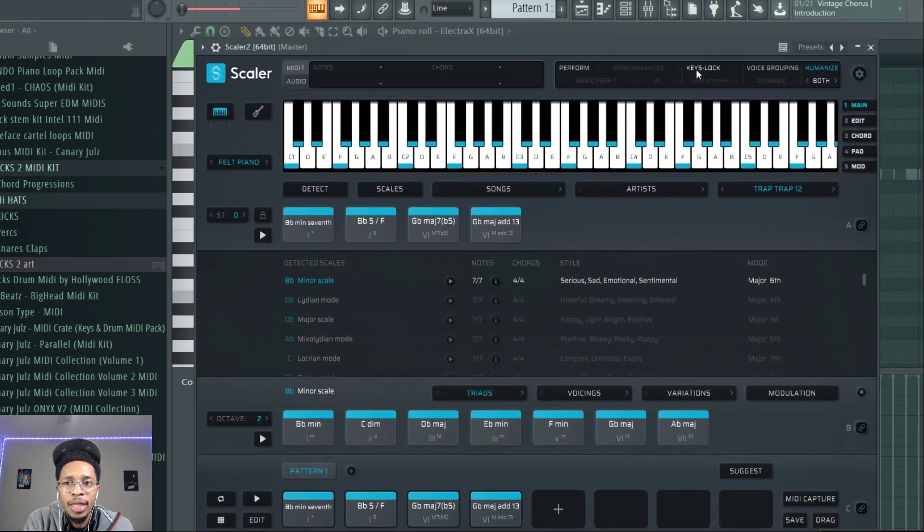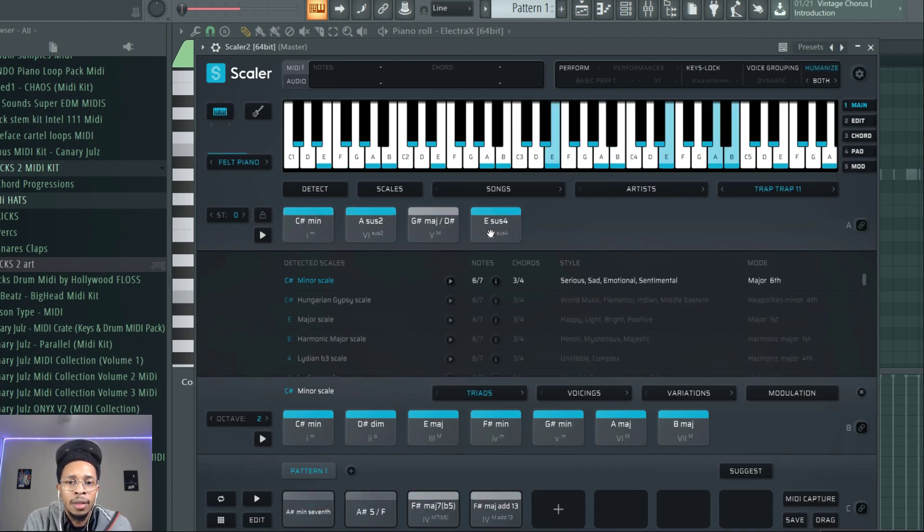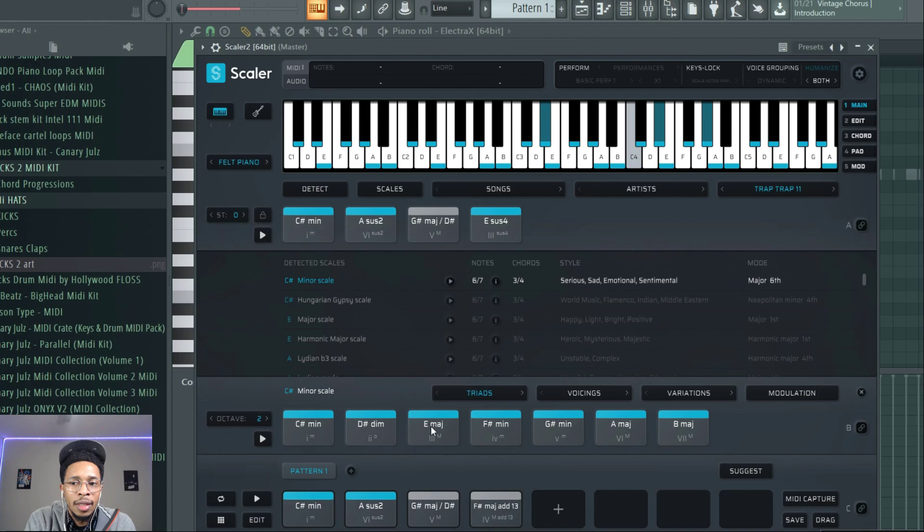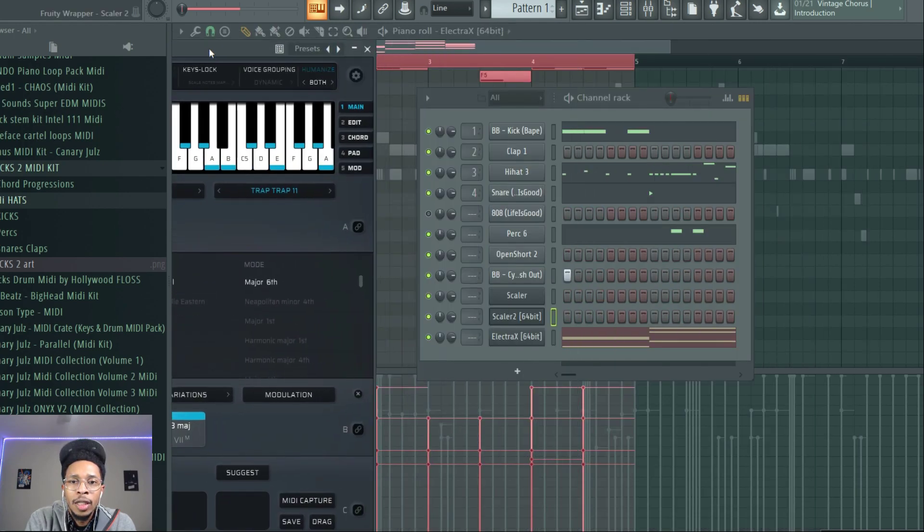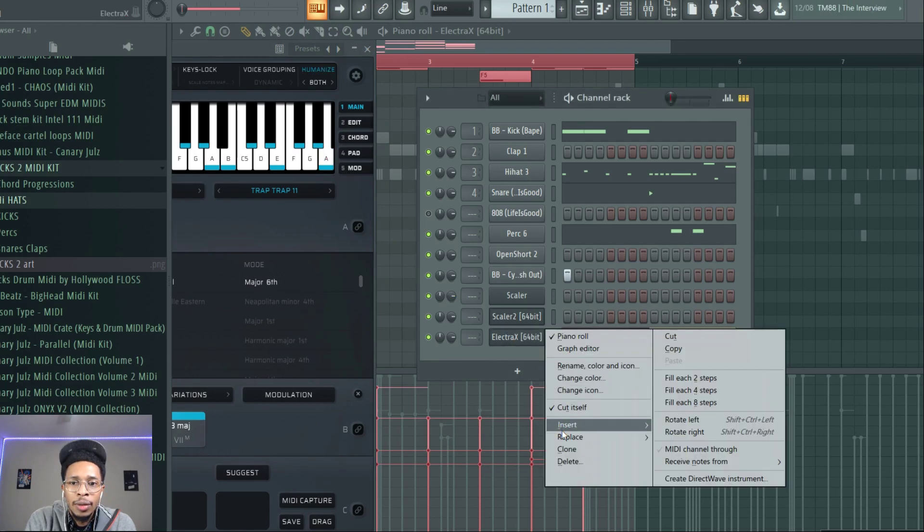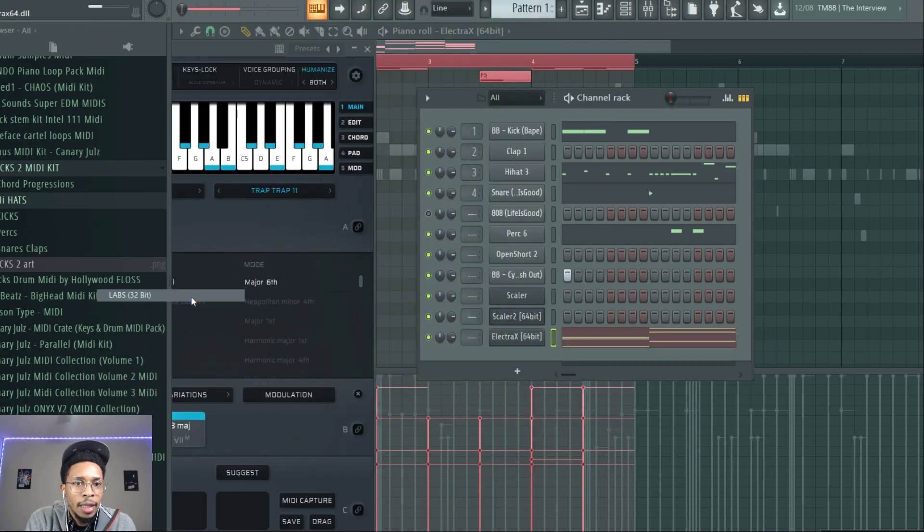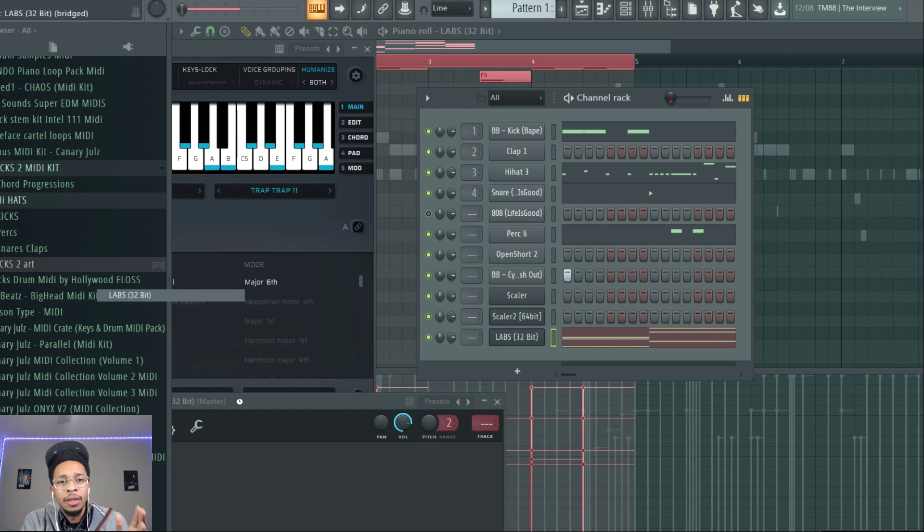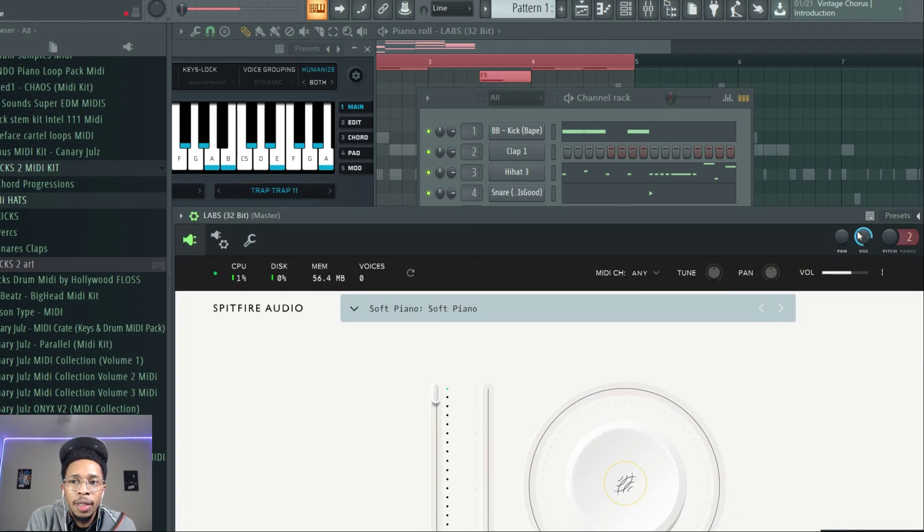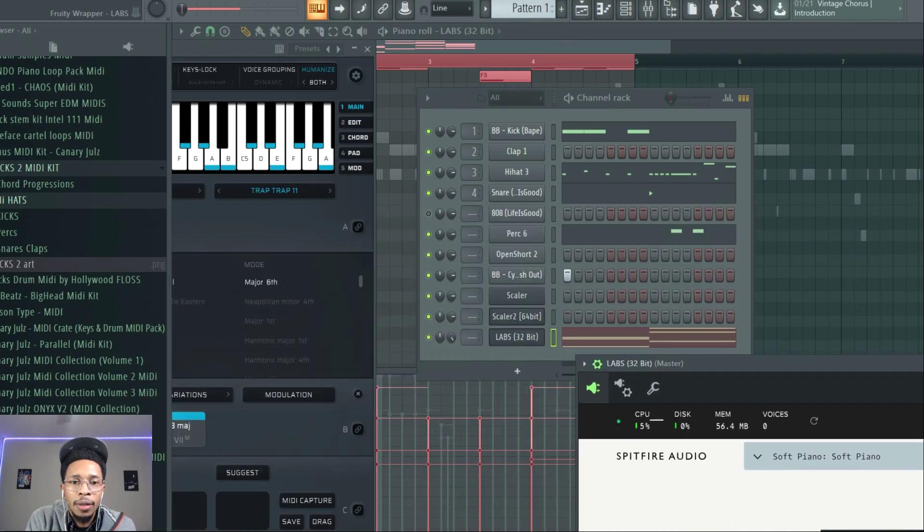Let's get one more in, Trap Trap 11. Oh that one sounds good. This one needs like some regular keys on this one. Then we're gonna drag that one on over. Let's get some regular keys, replace with like some Labs or something. Labs is free, 64-bit and 32-bit. We're gonna turn this up just a little bit. Soft Piano, drag that one over.